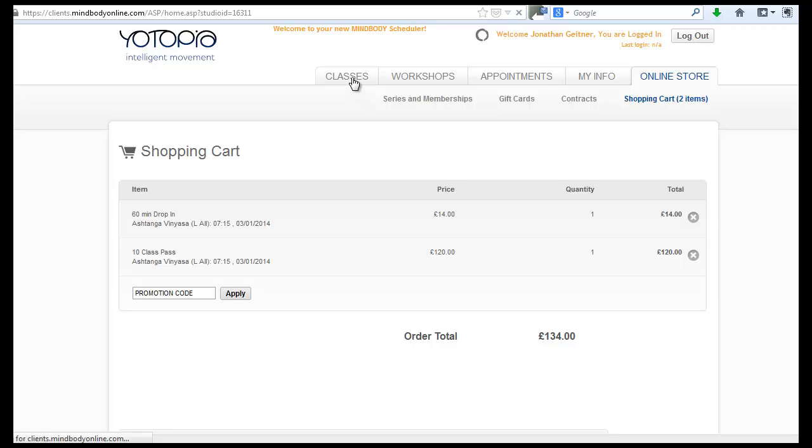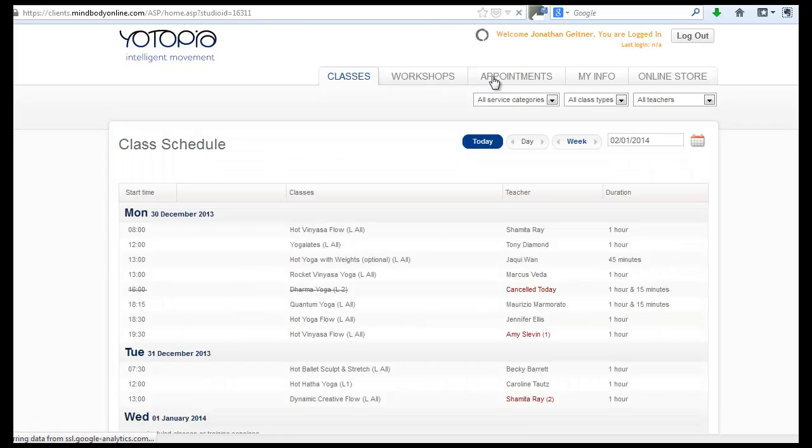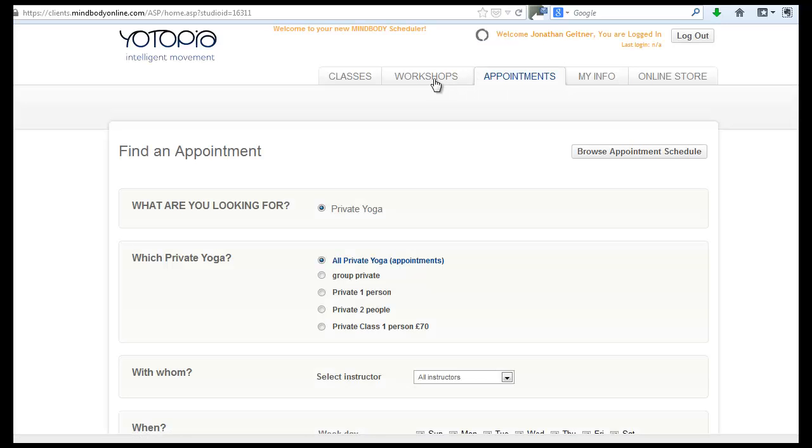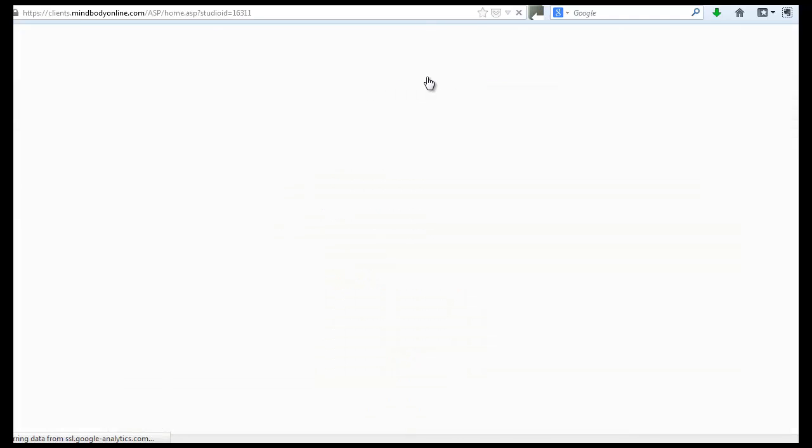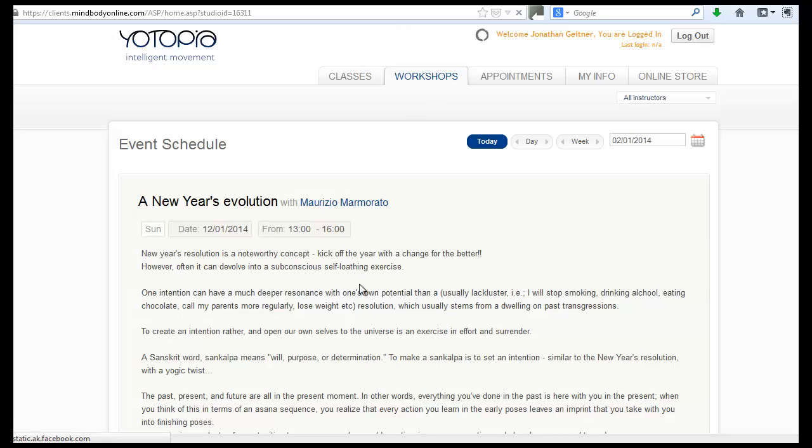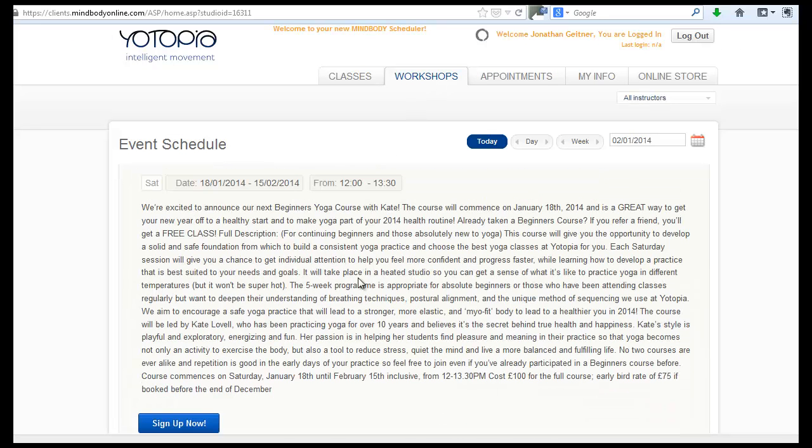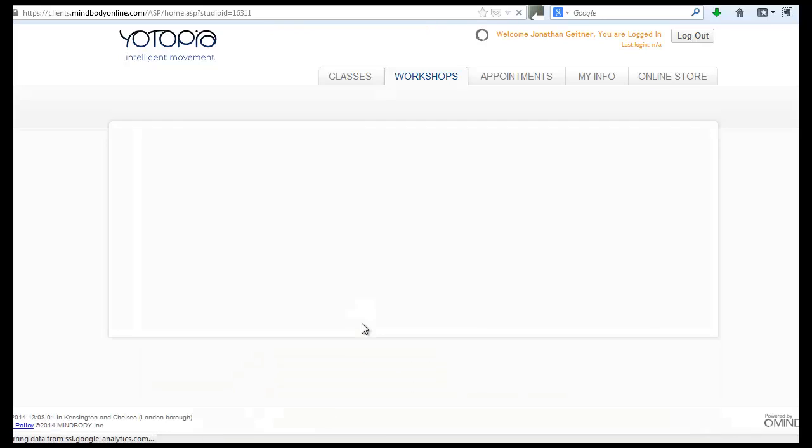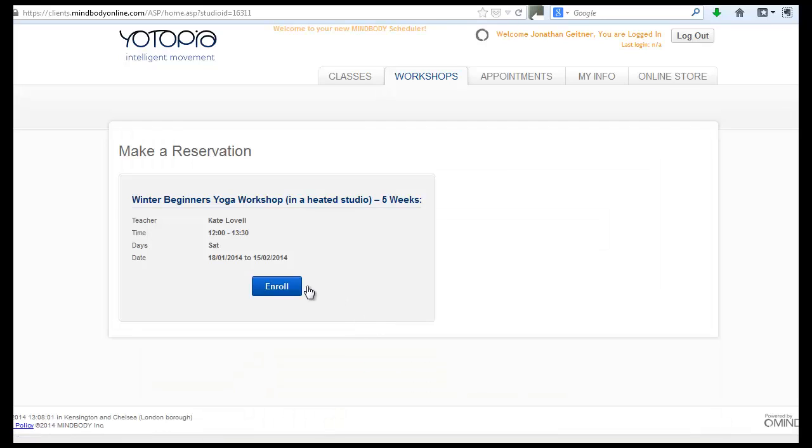Classes - we're not going to worry about appointments. Appointments is having a one-to-one individual session, that's not what we're going to do. Workshops is similar to classes, so people should be able to book up for workshops as well.